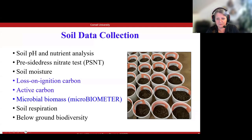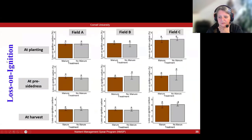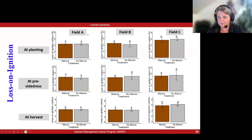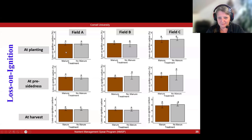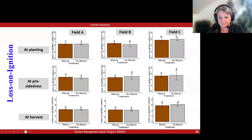The indicators highlighted are: loss on ignition carbon — what farmers typically get reported on from a fertility analysis from a lab — active carbon, and microbial biomass. Looking at loss on ignition, we have three fields A, B, and C, sampled at planting, at pre-side-dress time, and at harvest. Brown is the manure strip and grey is the non-manure strip. What we see is basically not much. It tends to be a little higher in field C, reflecting the longer-term manure history, but everything else looks similar and we don't see any trends over time. Very consistent measurements.